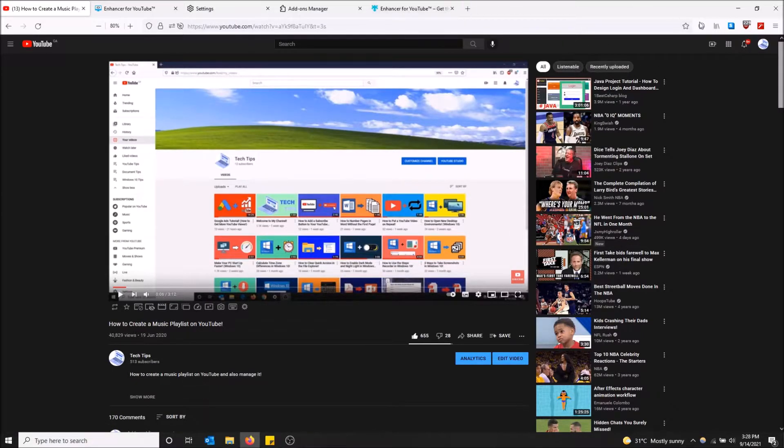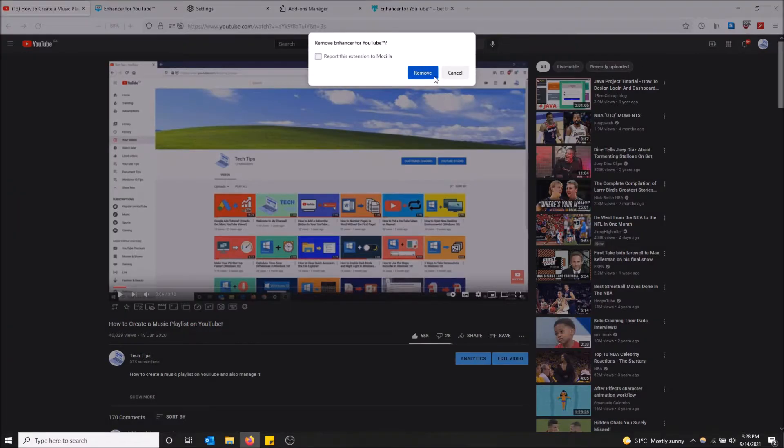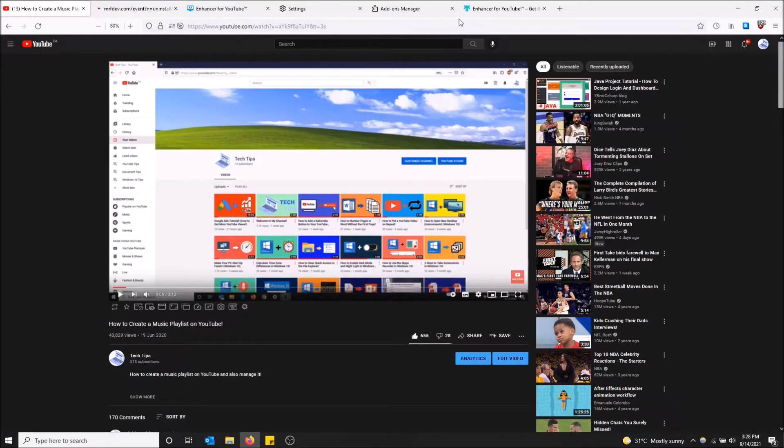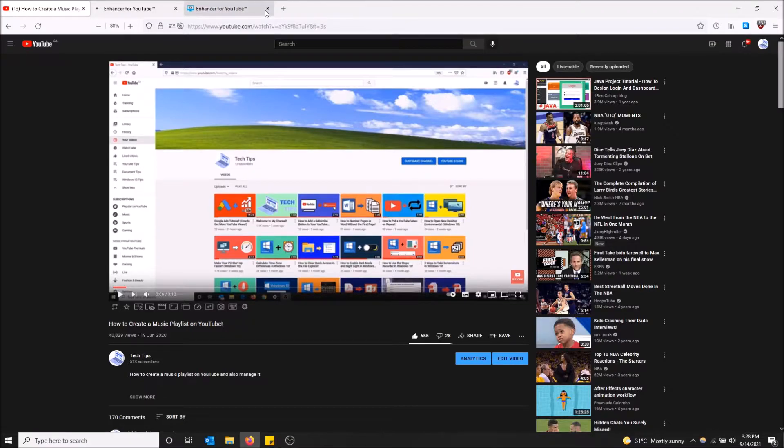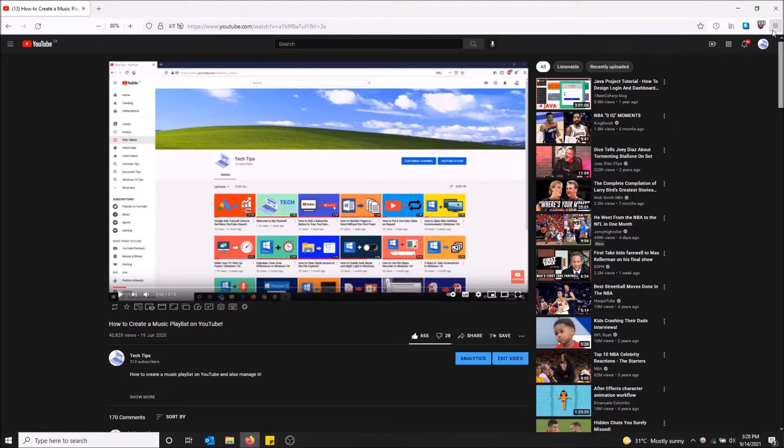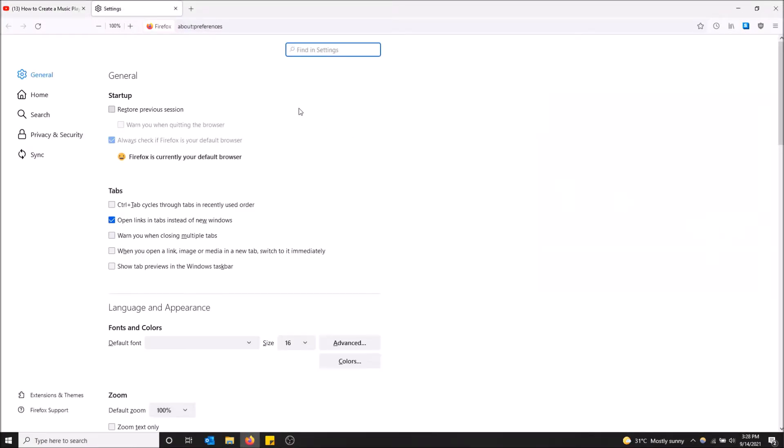I'm going to remove this extension and just get it from scratch. Okay, so just go to the top right up here and then click on Settings.